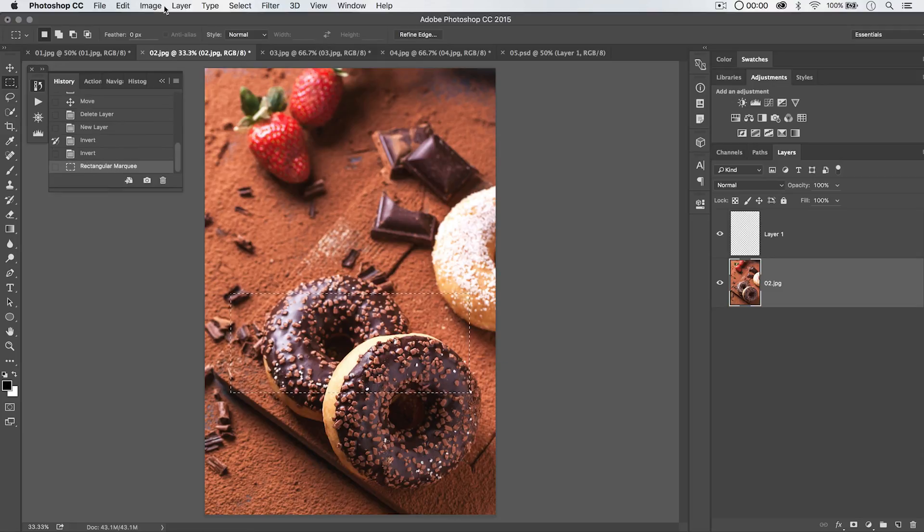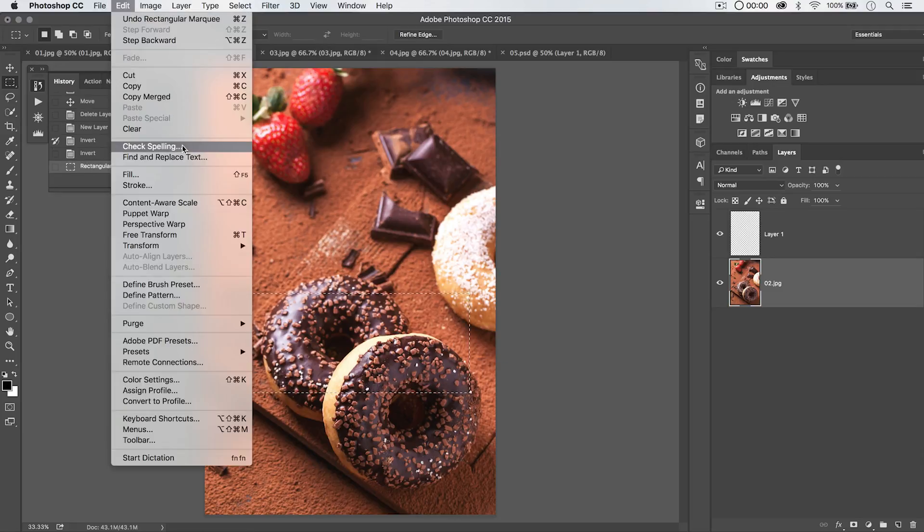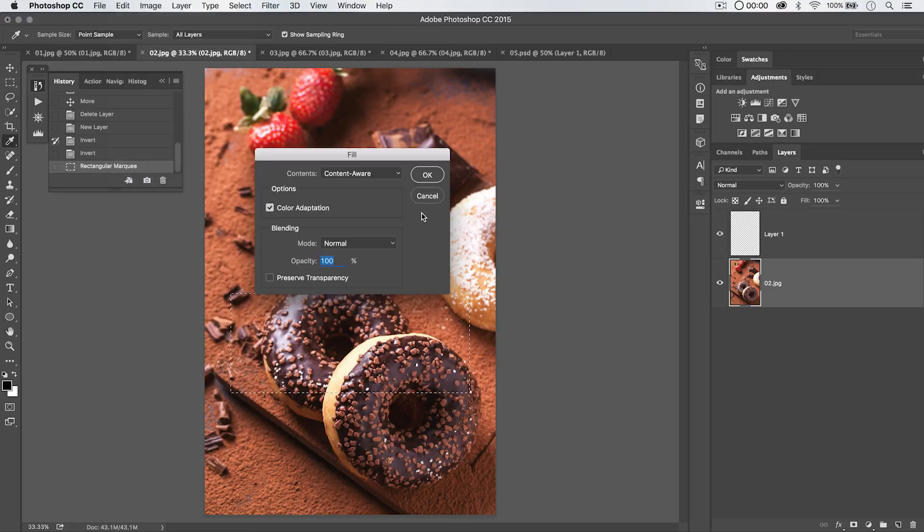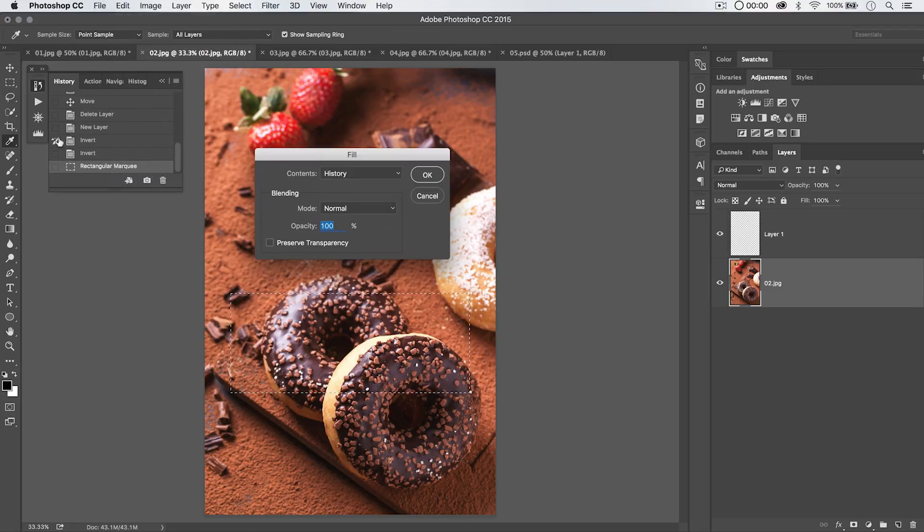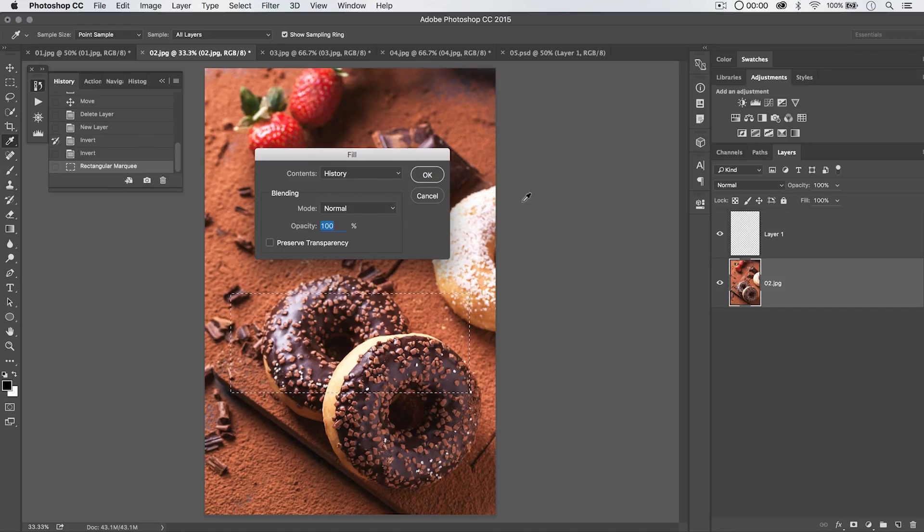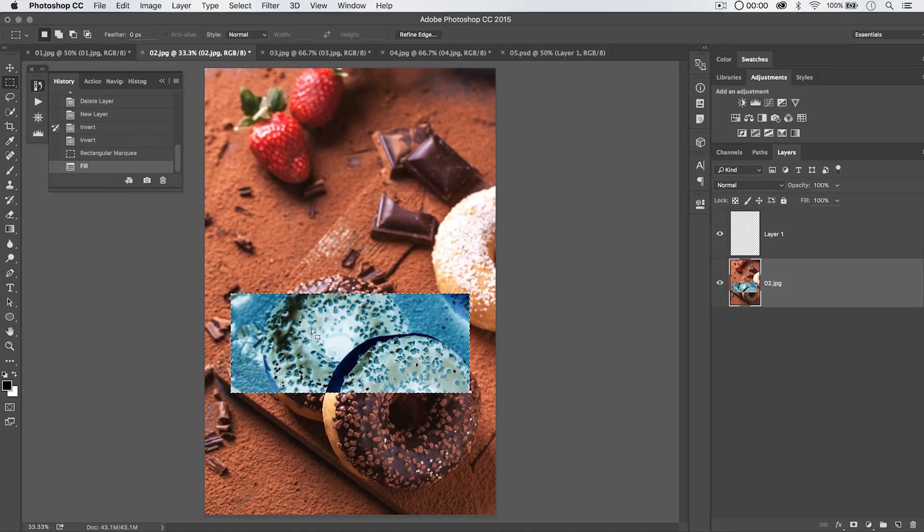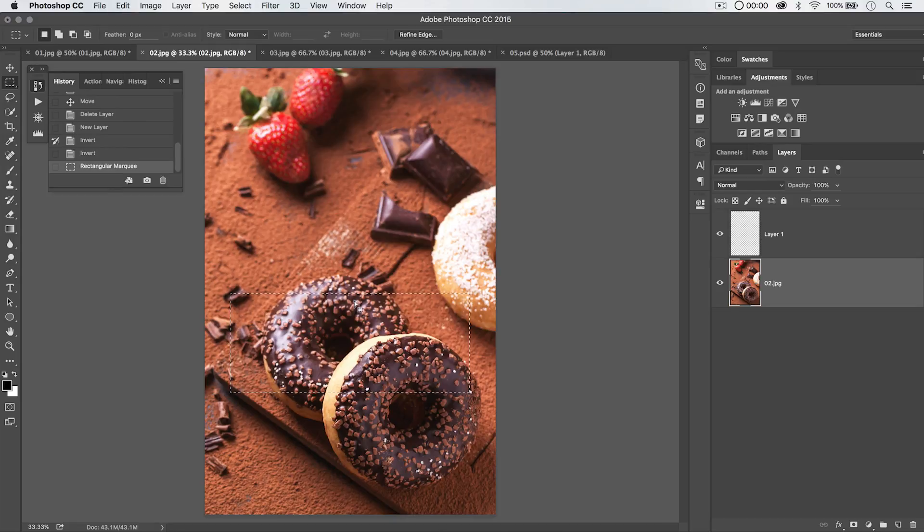We'll go Edit, Fill. And we're going to choose to fill from history. So, we're sort of sampling from that history state. Hit OK. And you can see, we've filled with that bizarre inverted version of our donut photo. I'm going to deselect my marquee, just like that.